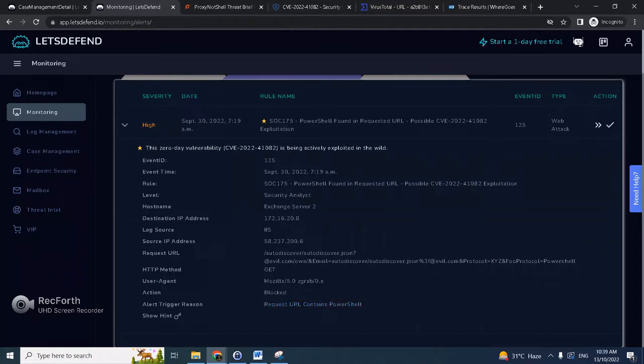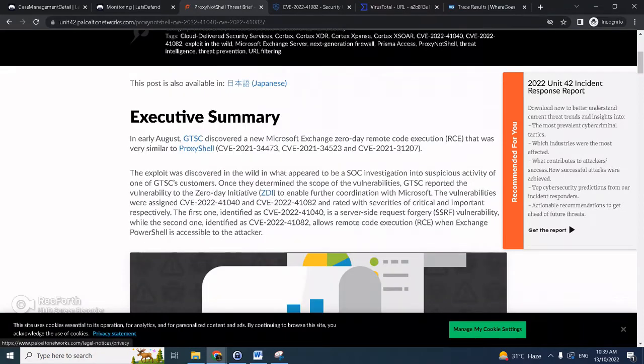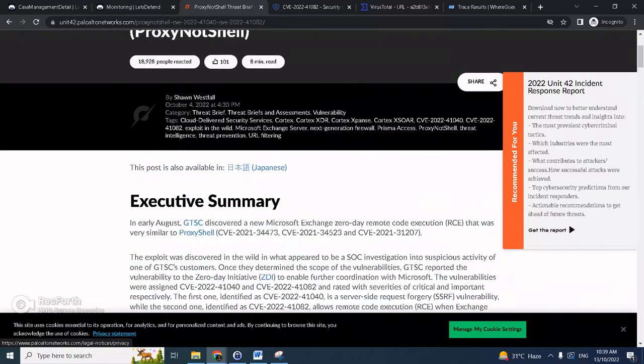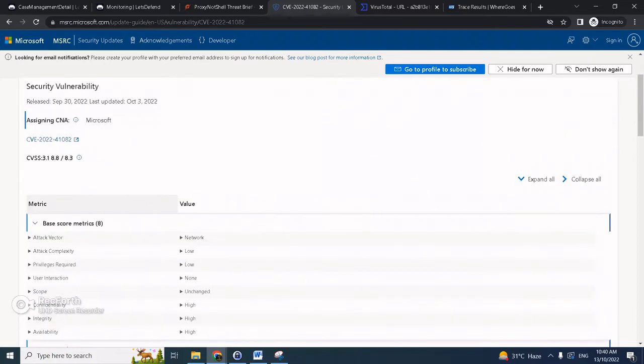But another thing is the alert contains possible CVE exploitation, so we will search that CVE. Actually it's related to ProxyShell. So here's the CVE details. So it's an MS Exchange server remote code execution vulnerability.